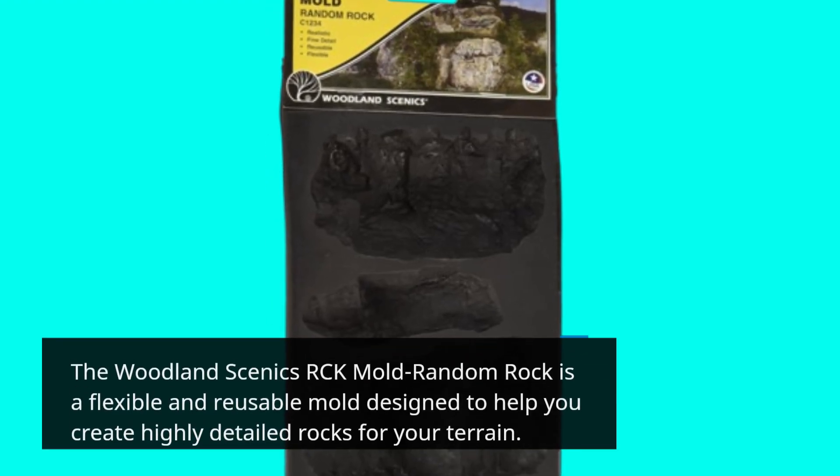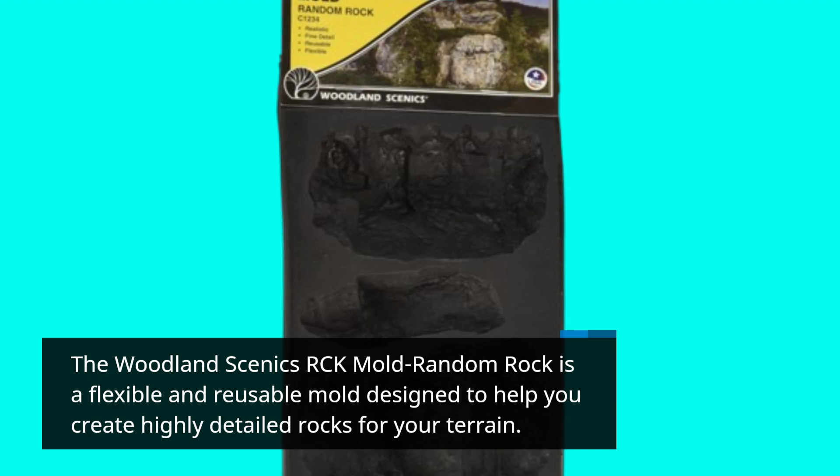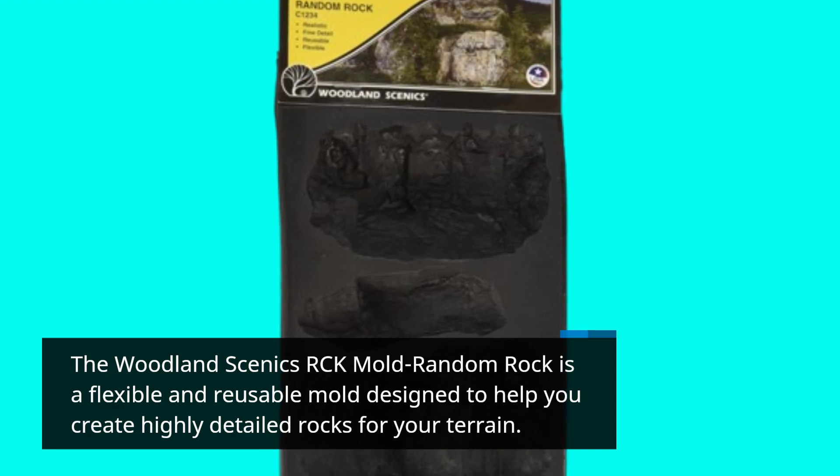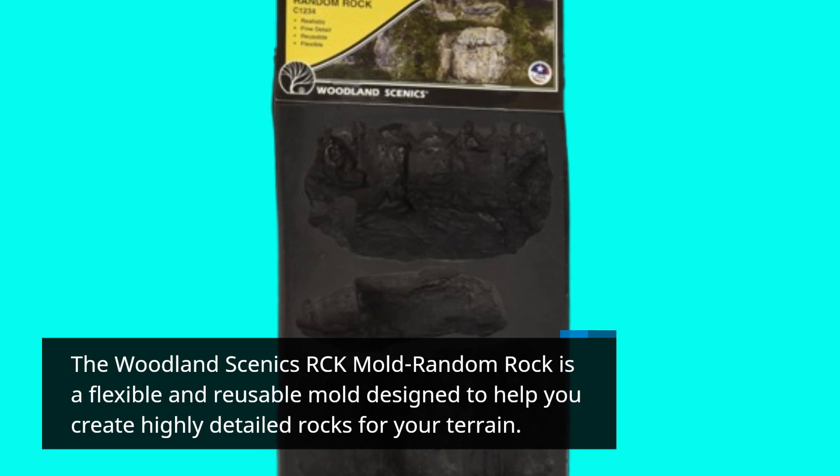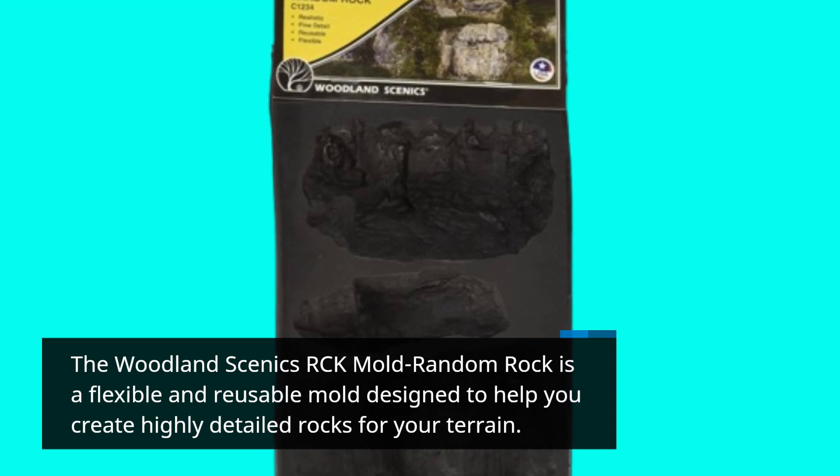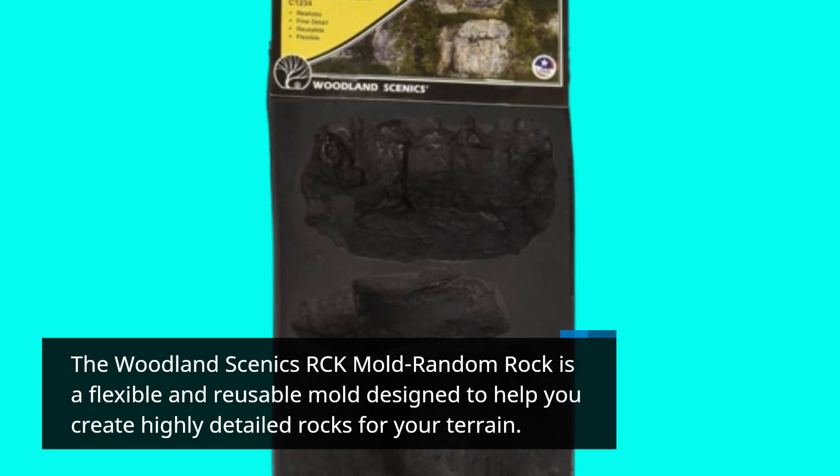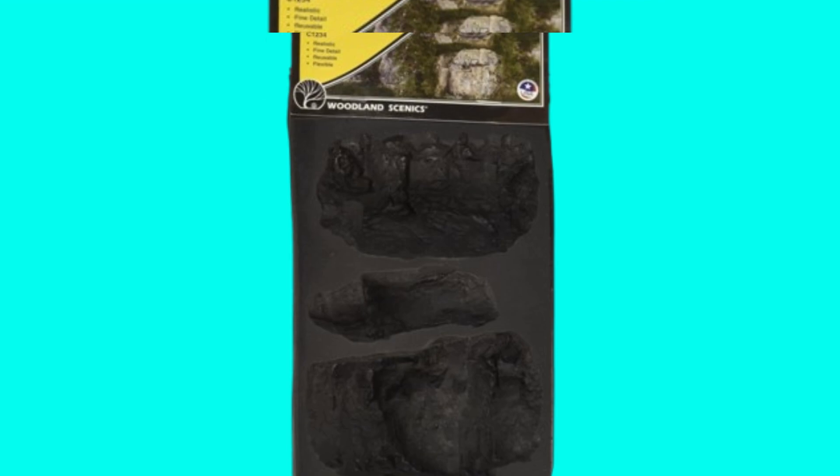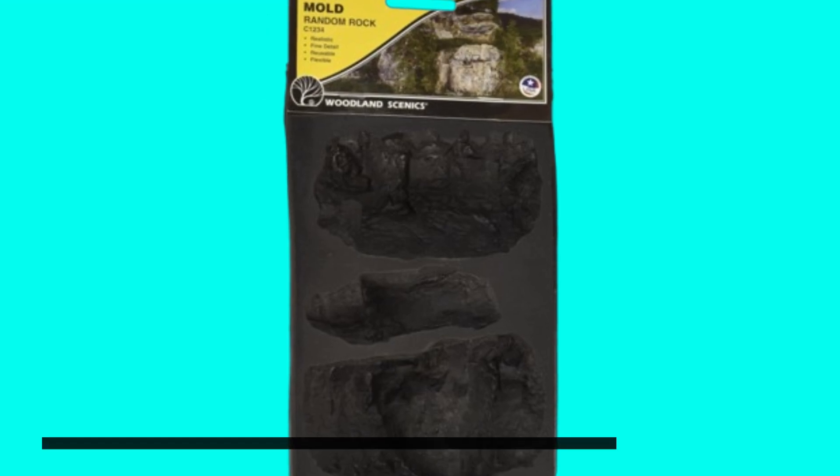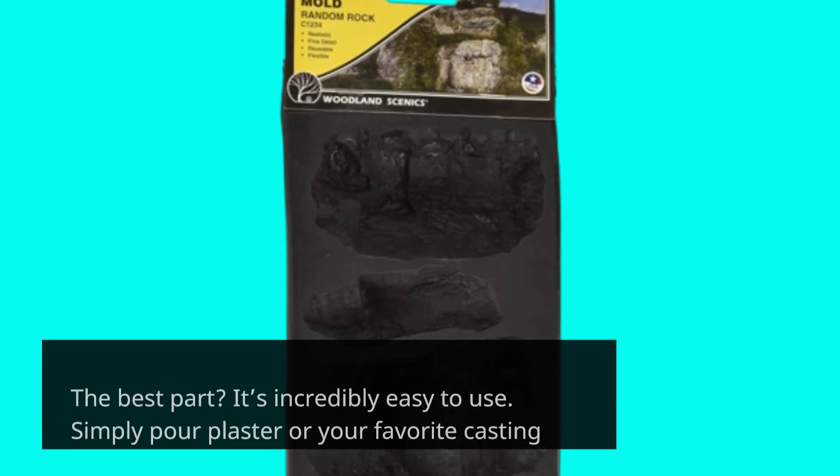The Woodland Scenics RCK Mold Random Rock is a flexible and reusable mold designed to help you create highly detailed rocks for your terrain. The best part? It's incredibly easy to use.